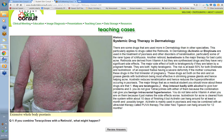Some might ask if etretinate or Neotigason is useful for skin cancers with keratinocyte overgrowth. We do use it in immunosuppressed patients with a tendency to develop squamous cell carcinoma — it slows the rate at which they develop new SCCs. Essentially: etretinate is for treatment of psoriasis, isotretinoin is for bad cystic acne.